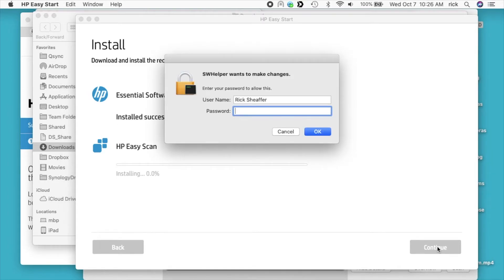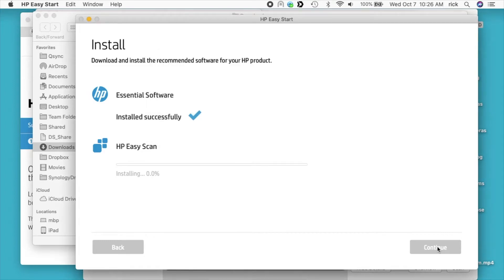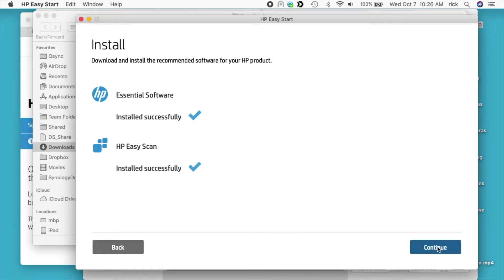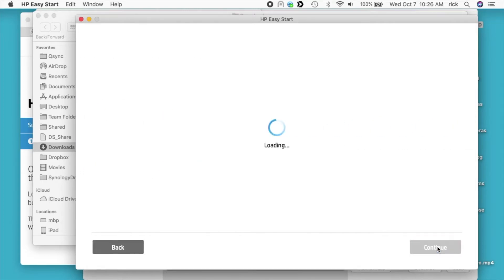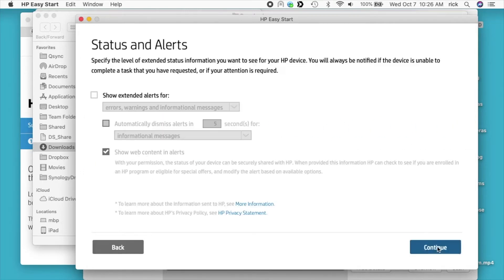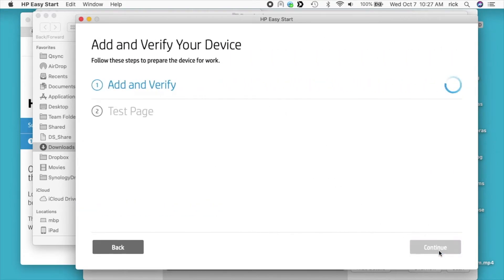It's asking for my password again. It's finished, so I'll hit continue. I can set up alerts here. I don't want to do that. I'll hit continue.